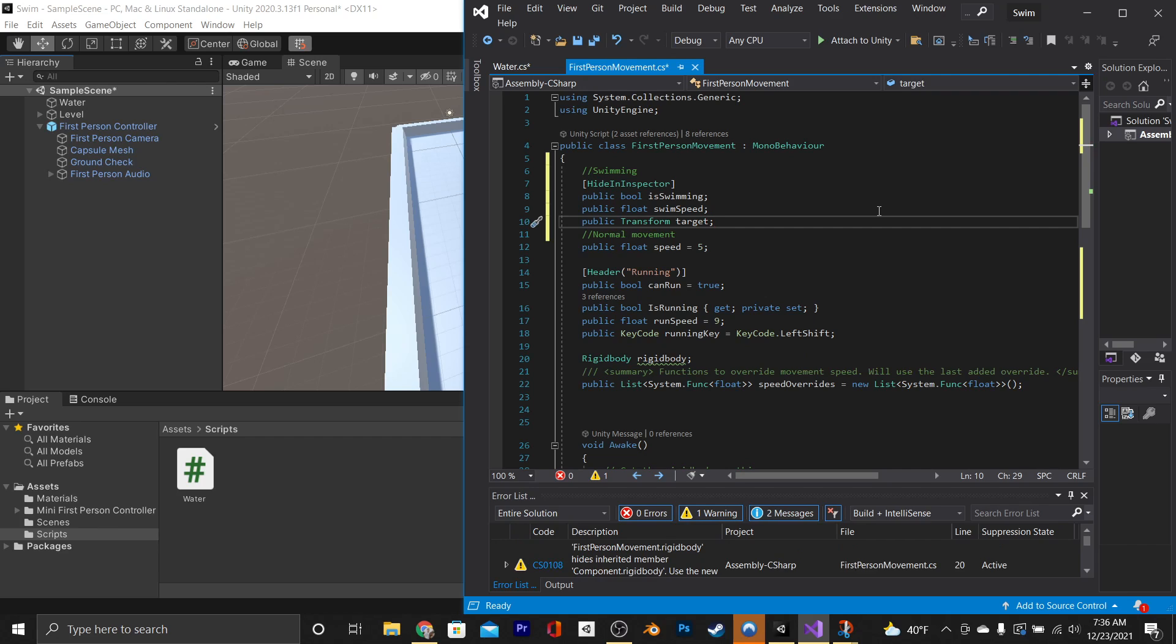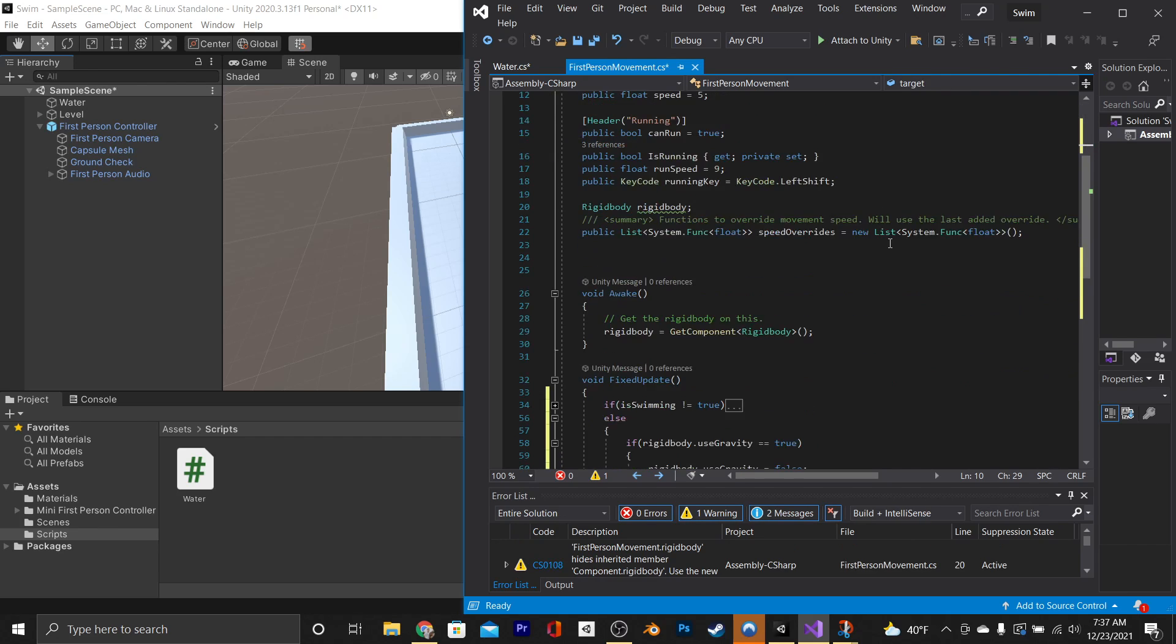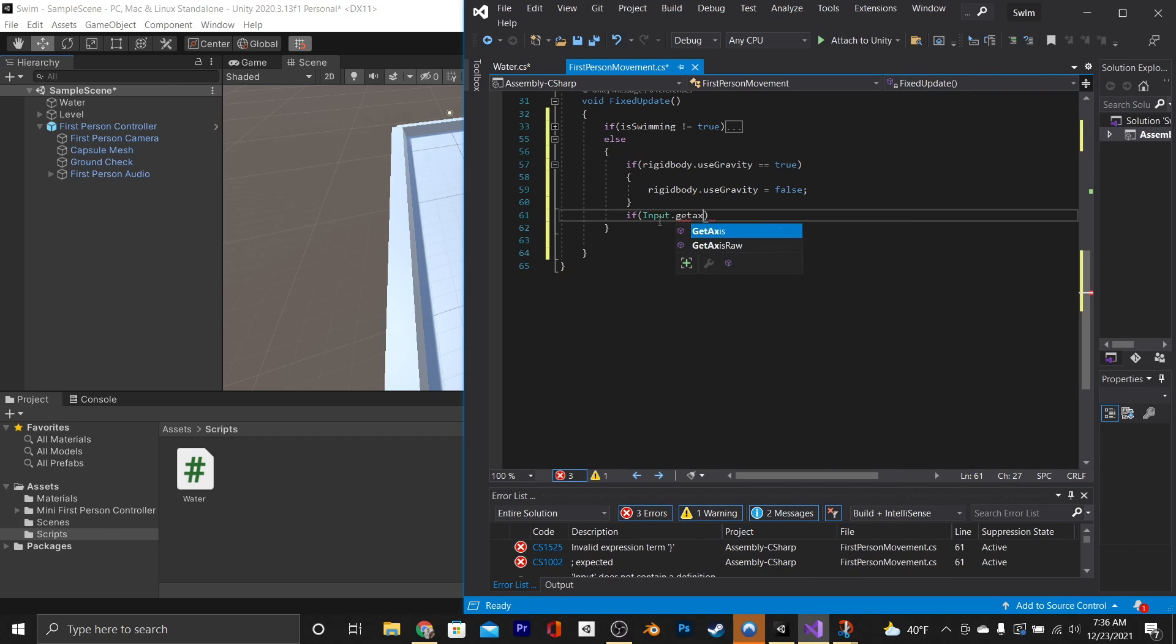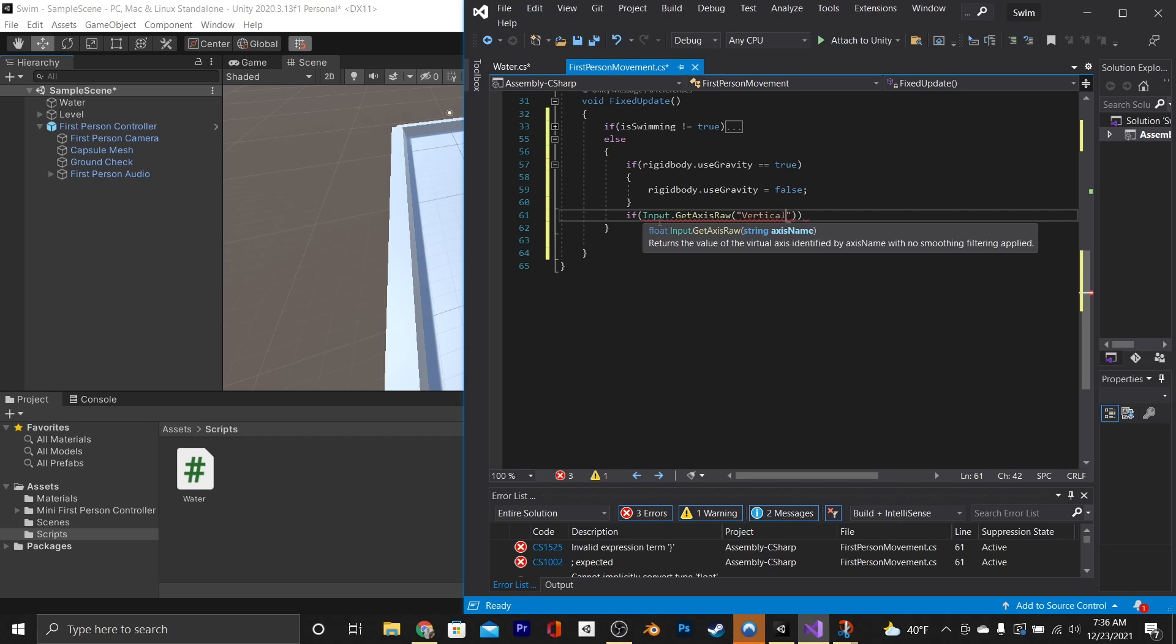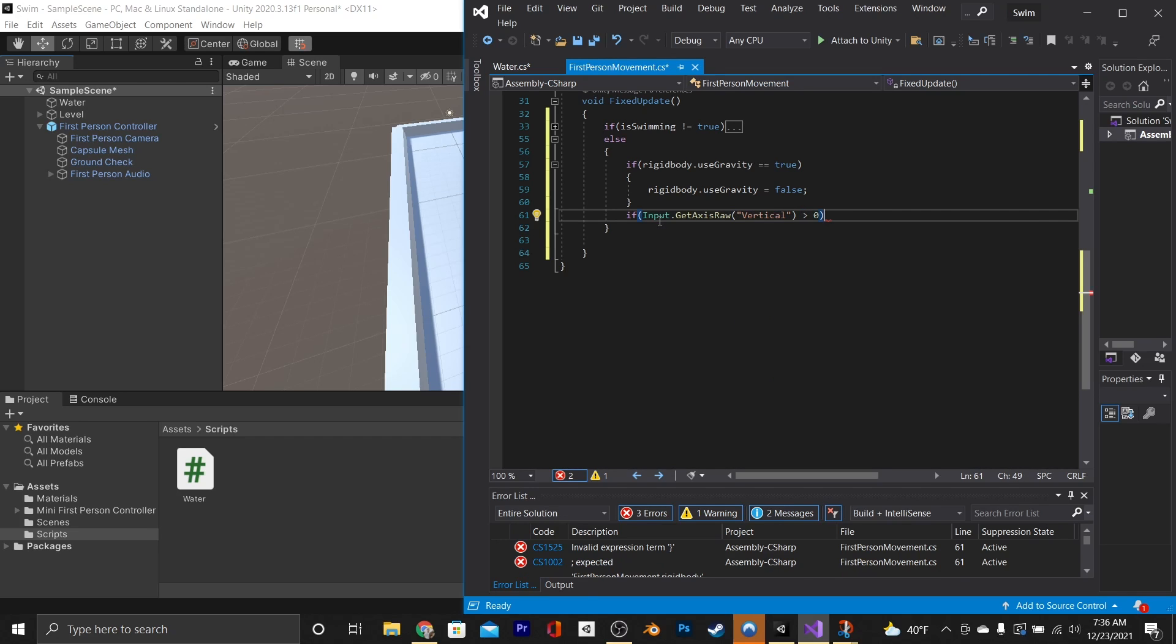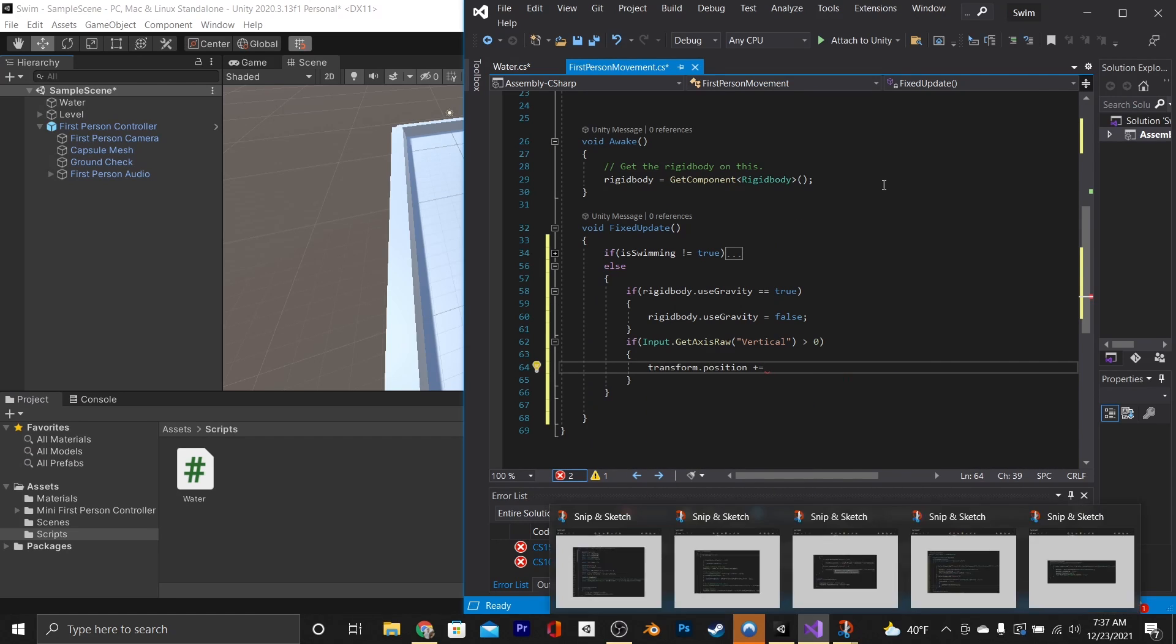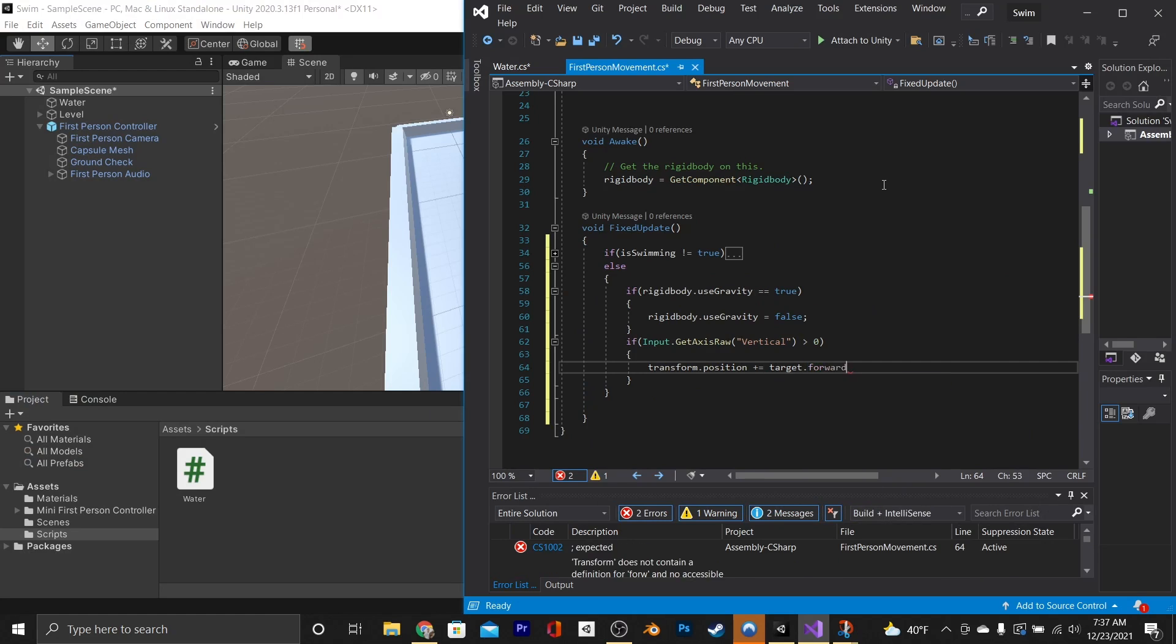And then, coming back down and going under this if statement, we're going to say if input.getAxisRaw Vertical is greater than zero, then transform.position plus equals target.forward times swim speed times time.deltaTime.